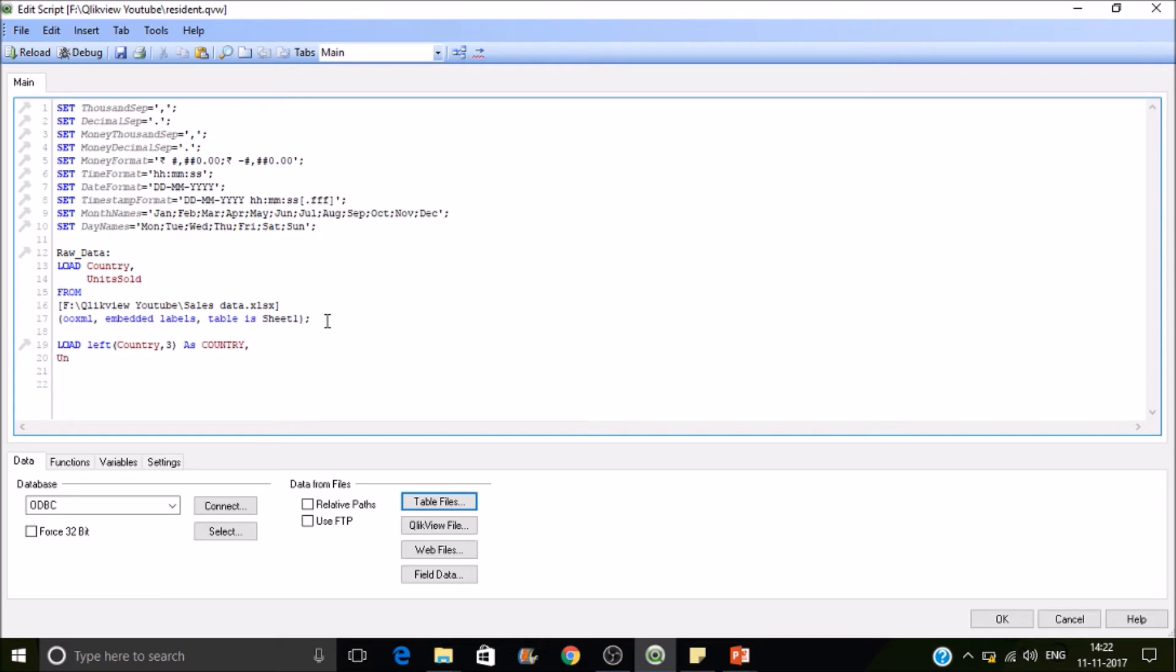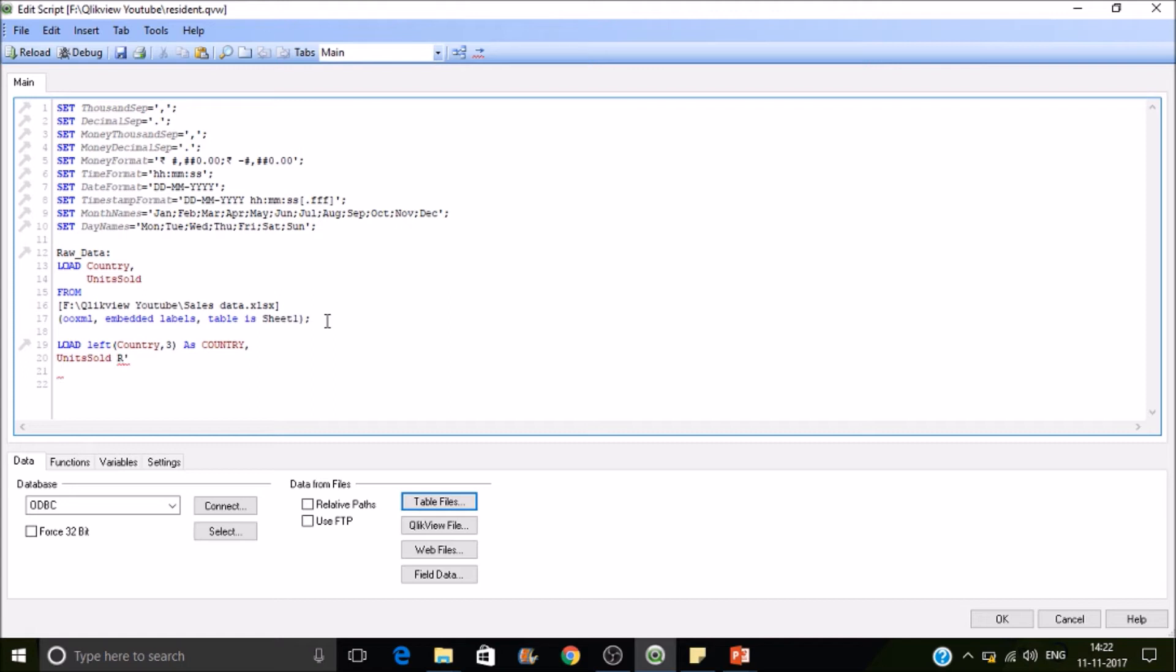Then units sold. And for doing resident load, we have to have a keyword resident. So here there is no from required because the data is already being loaded into QlikView and it will be available in the RAM itself. So it will be able to identify from which table, from the raw data table.